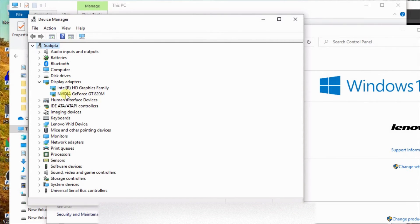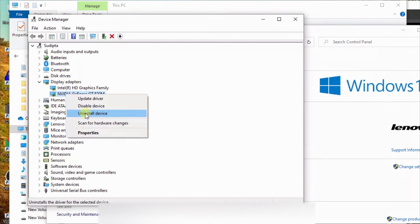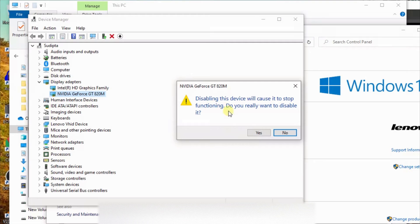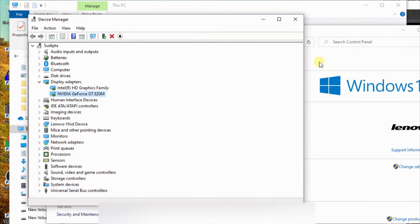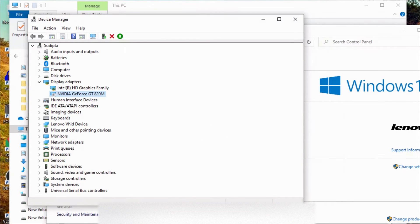You can disable the Intel graphics card in Device Manager. You can disable it and it will refresh. When it refreshes it may crash. If you click the OBS button, OBS will turn off.